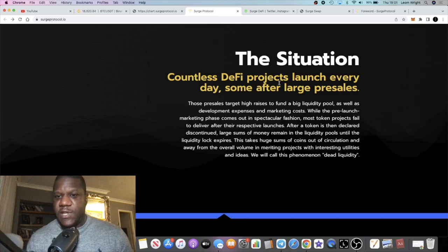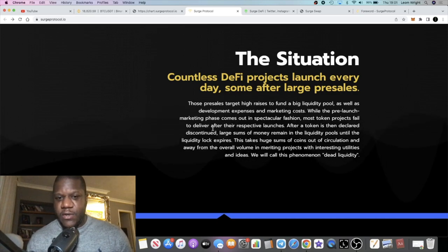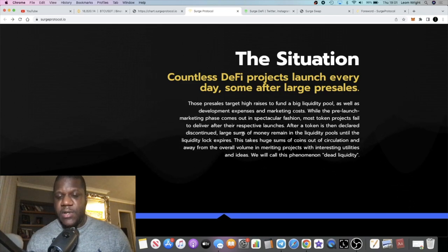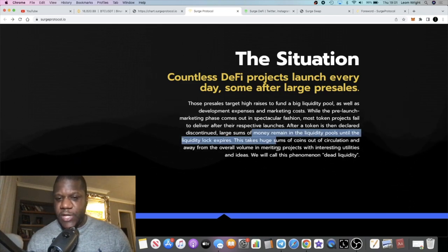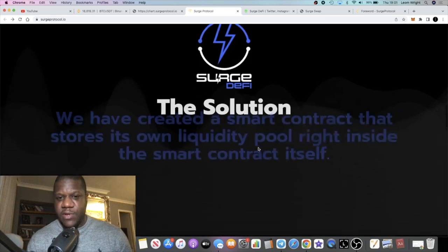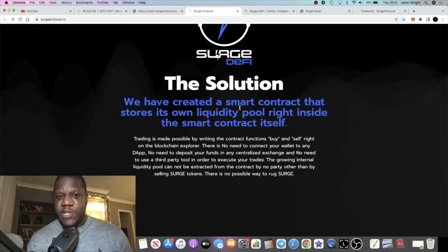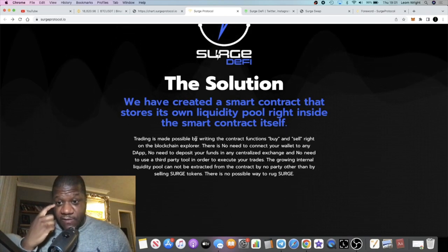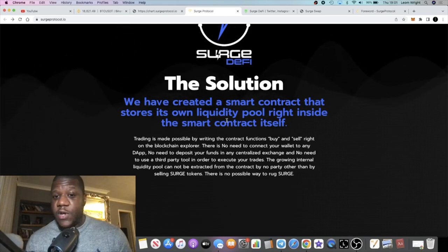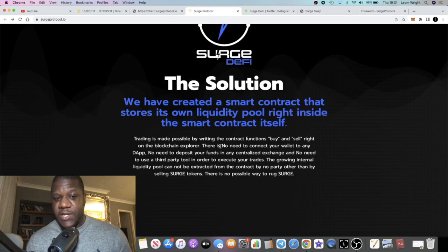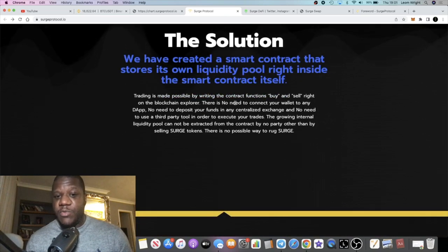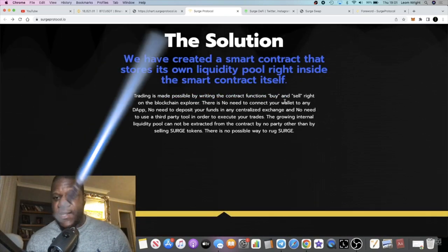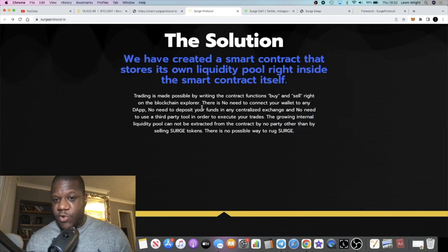Countless DeFi projects launch every day, some after large pre-sales. This talks about liquidity and liquidity locking. The solution: they've created a smart contract that stores its own liquidity pool right inside the smart contract itself. Trading is made possible by writing the contract functions, buy and sell, right on the blockchain explorer.